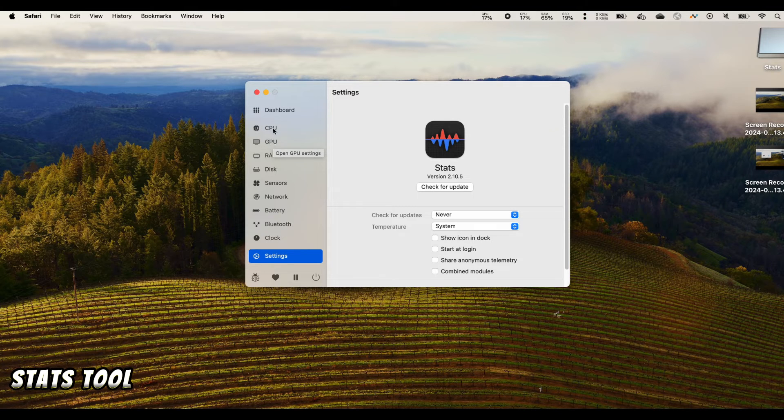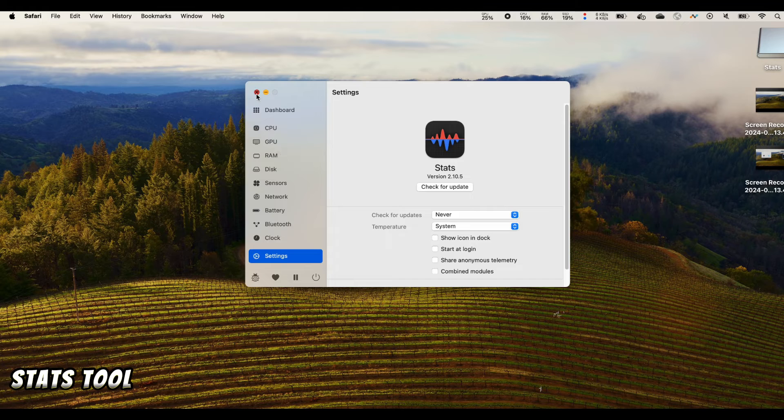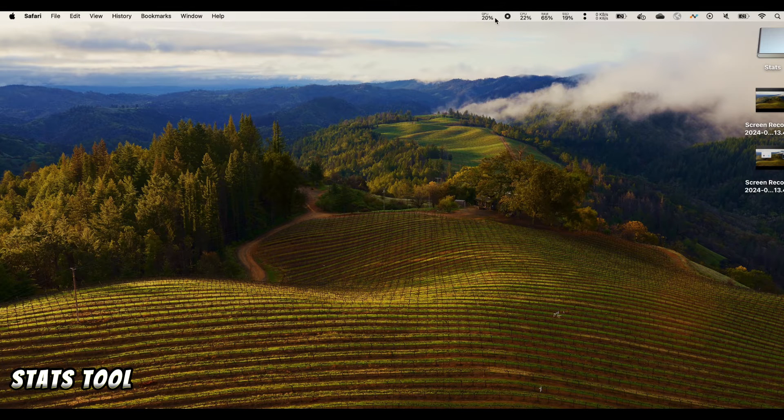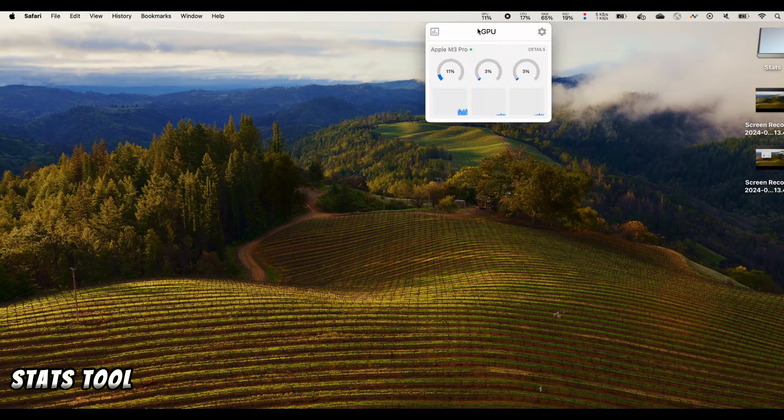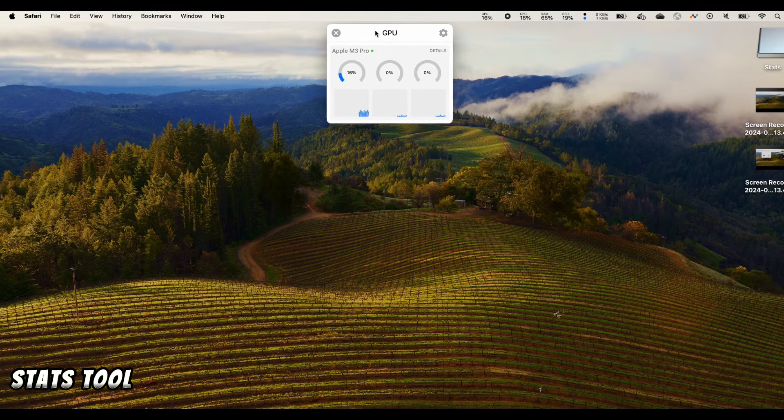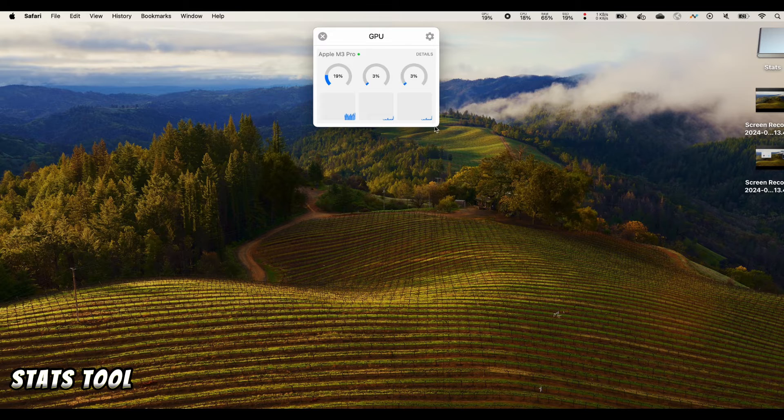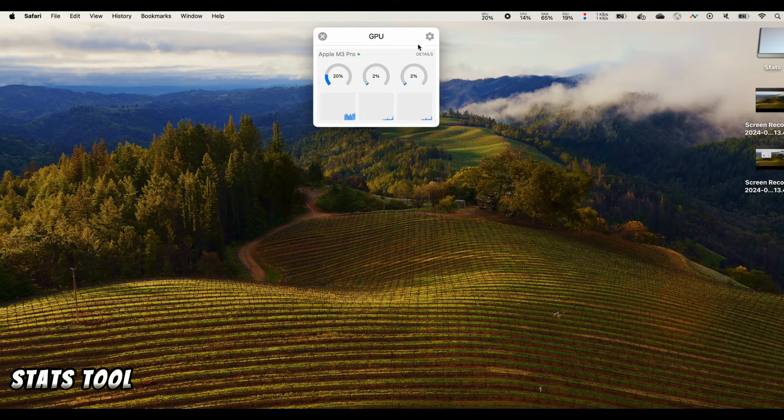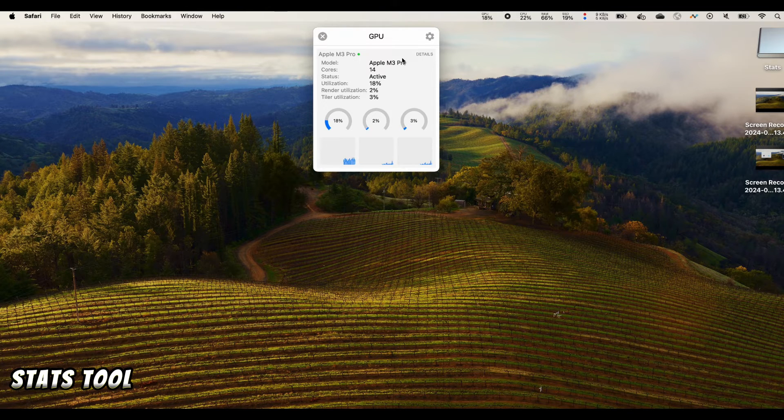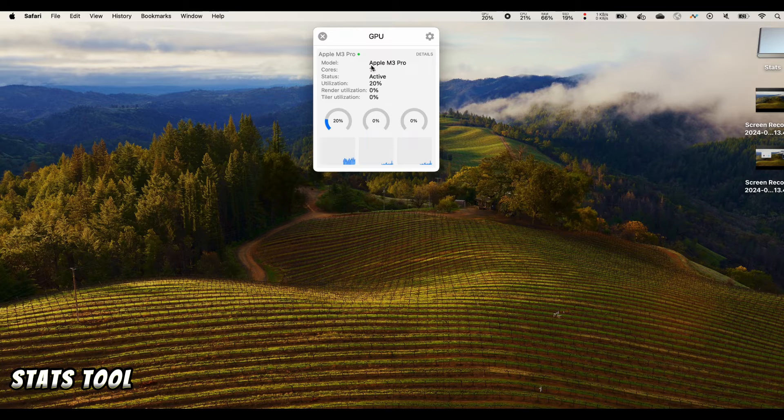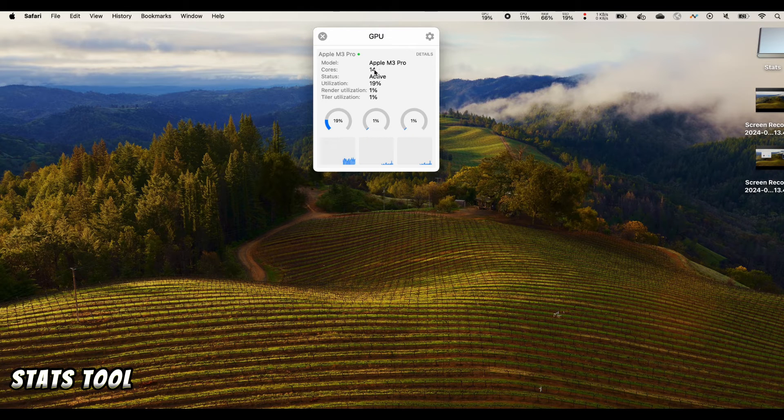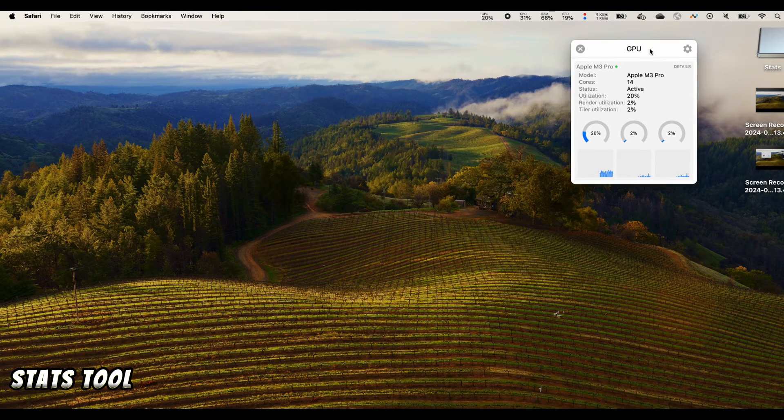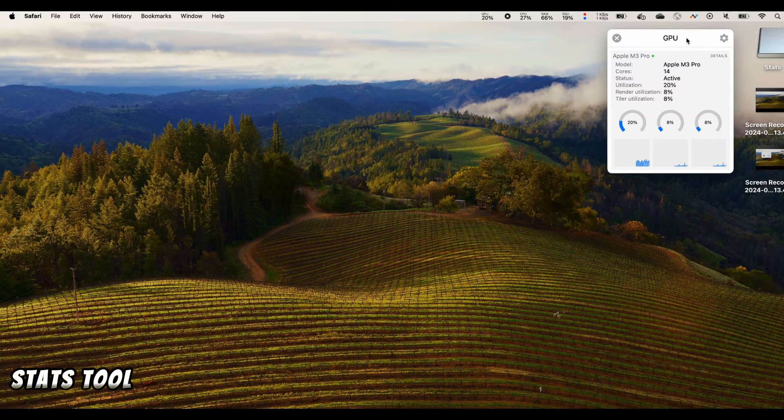For now we are mostly interested in the GPU one, so let's take a look at the GPU. GPU is right here. We see that you can toggle on the details. It shows you what your GPU looks like.